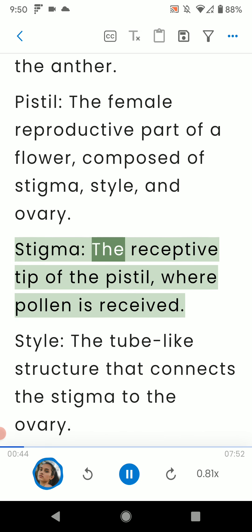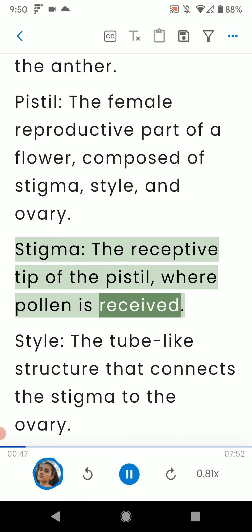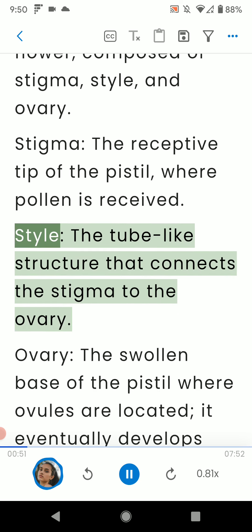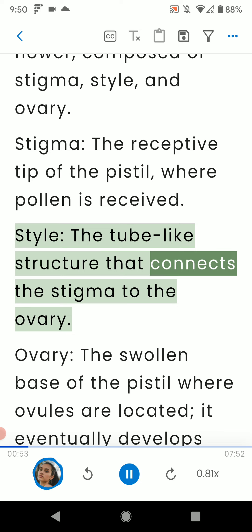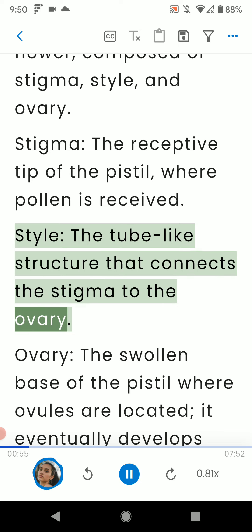Stigma: the receptive tip of the pistil, where pollen is received. Style: the tube-like structure that connects the stigma to the ovary.